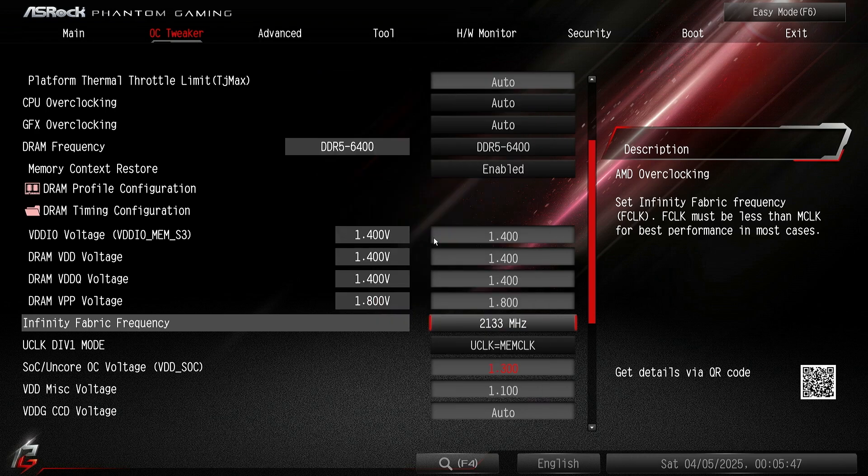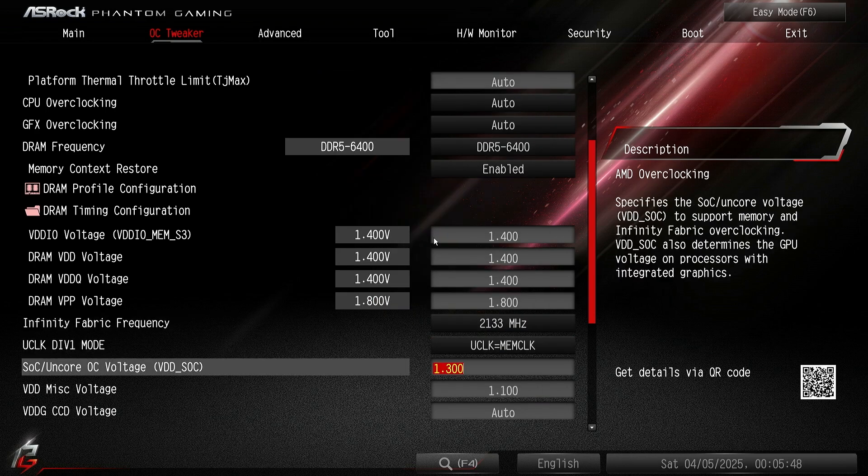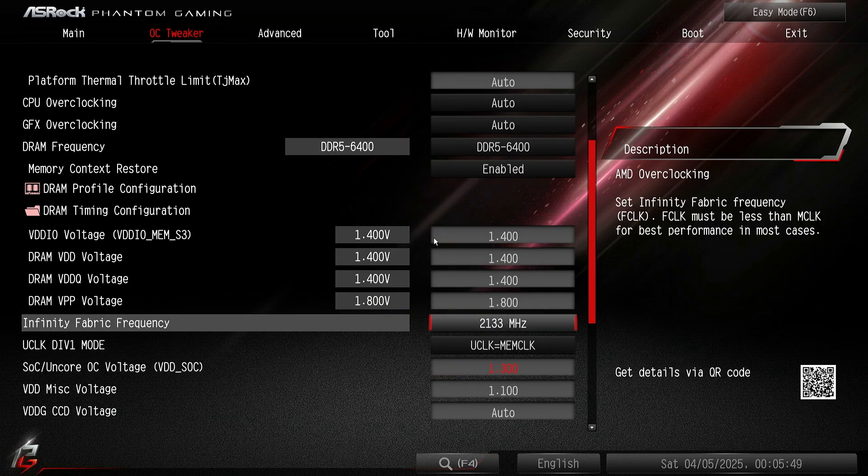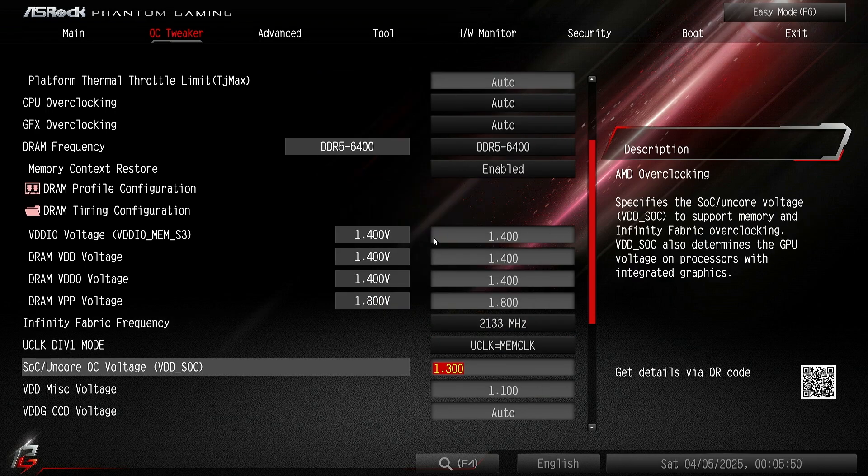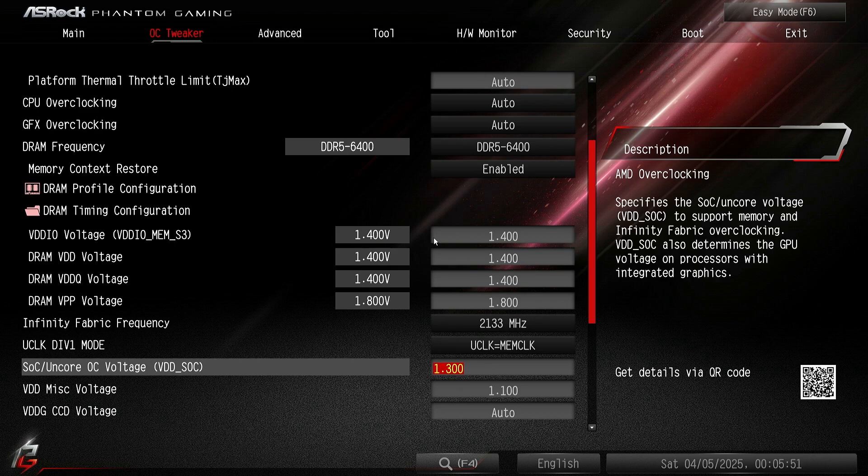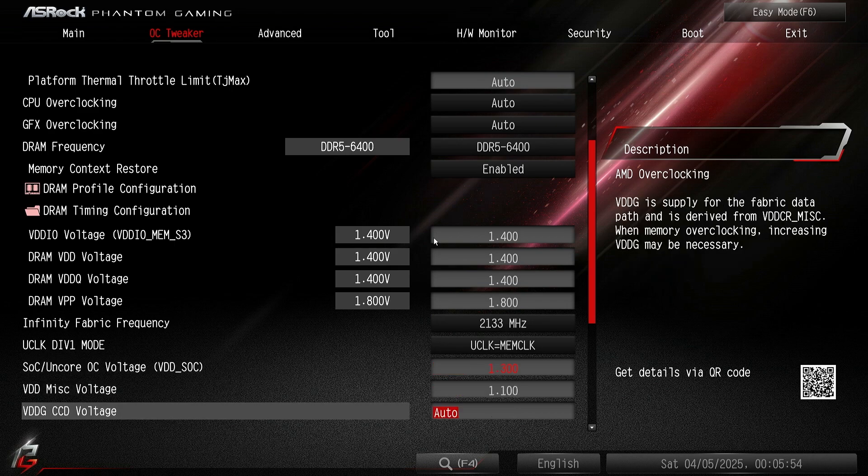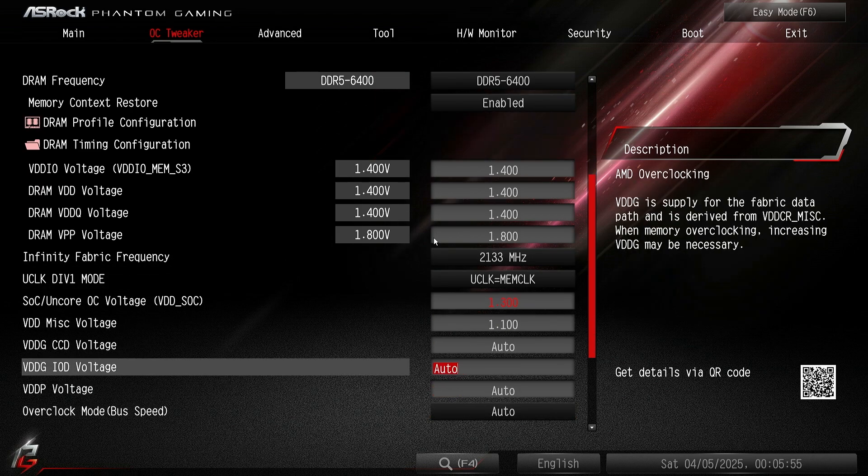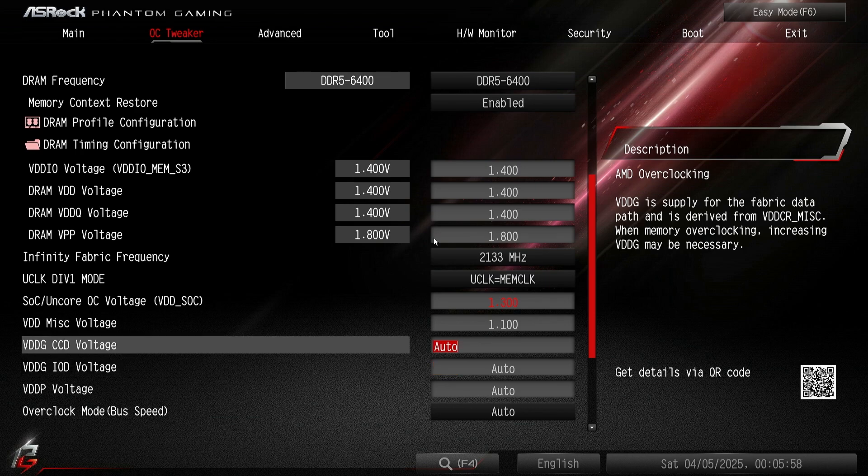For you guys wanting to run infinity fabric at 2133, you might get away with 1.3 SOC but you might not. For those who aren't, what you want to do is you want to raise up your VDDG. I've tried 0.95, it didn't work. I've tried 1.0, it didn't work.